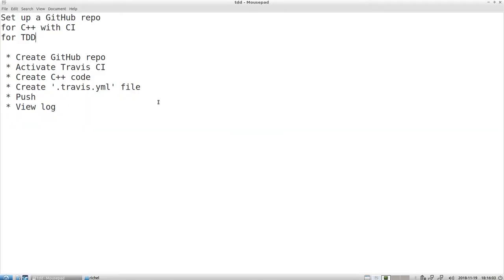Hello, I would like to show you how to set up a GitHub repository for C++ when you want to add continuous integration onto that GitHub, especially tuned for doing test driven development.